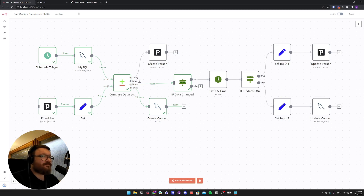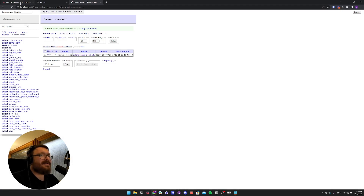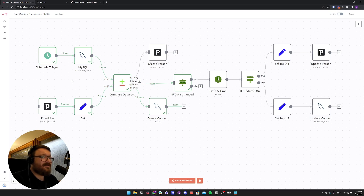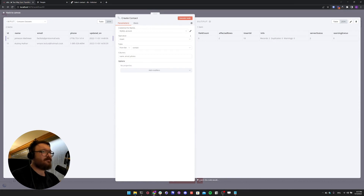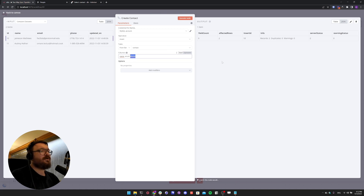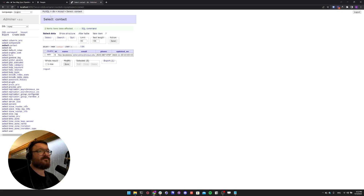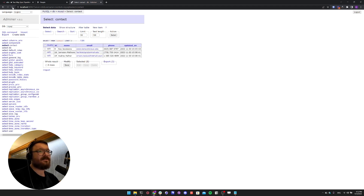For our first execution, we had only one contact in MySQL. So we got one contact from MySQL and three from Pipedrive. We matched over email and we can see that two items go down to our Create Contact MySQL node, because two of those emails didn't exist in MySQL. The node uses an insert operation for the contacts table, matching the incoming name, email, and phone columns. If we go back to Adminer, we can see that the two missing contacts have been created.